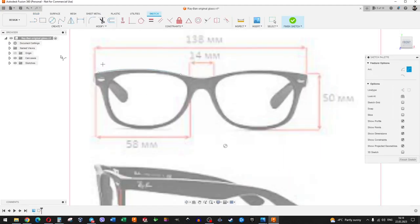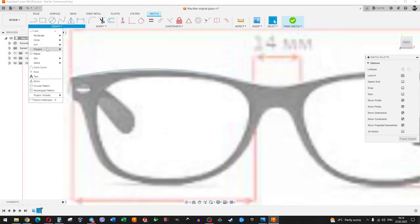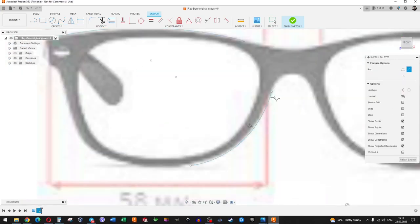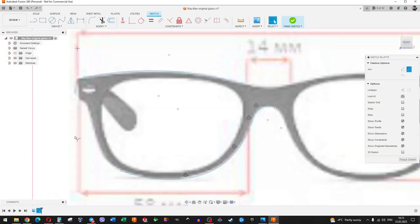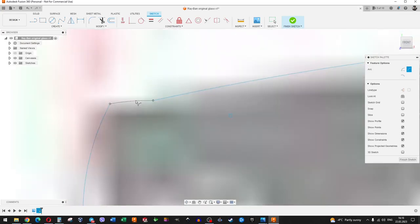We create a sketch on the front panel, draw the left half of the picture and mirror the second half. When the sketch is ready, we scale it to the real size.